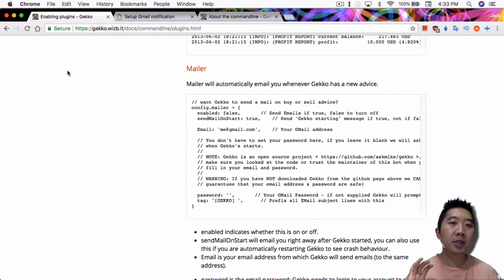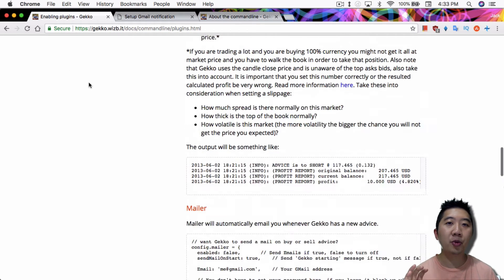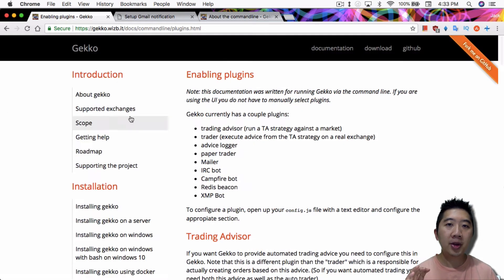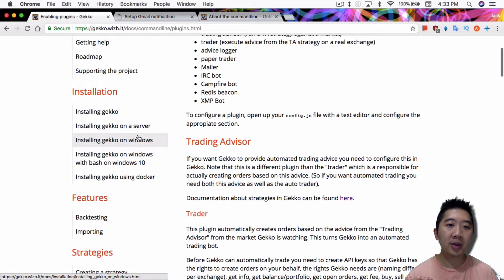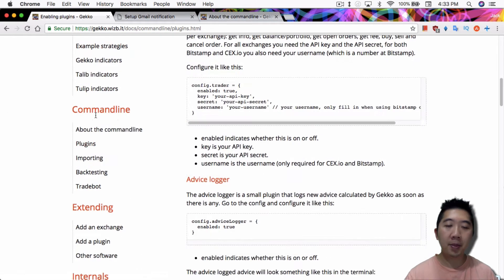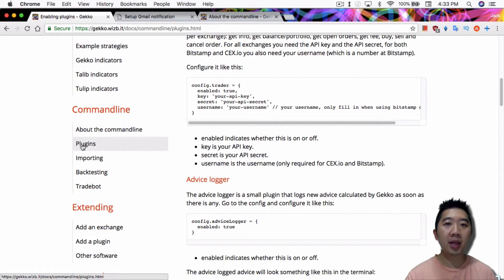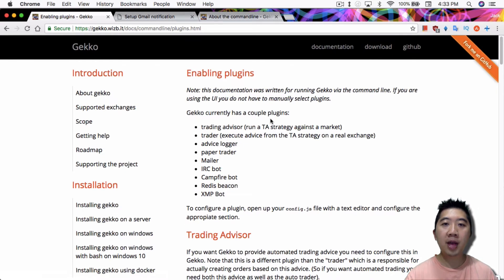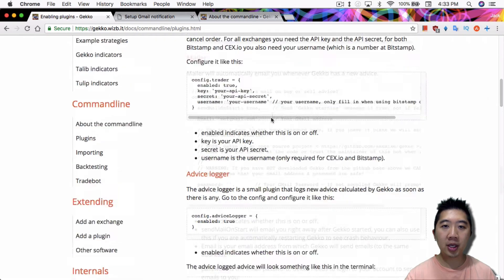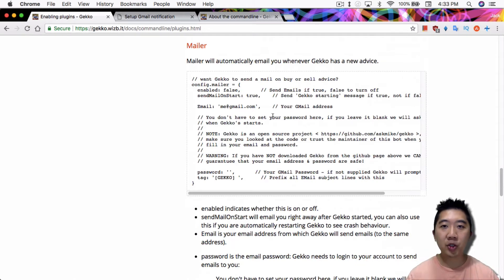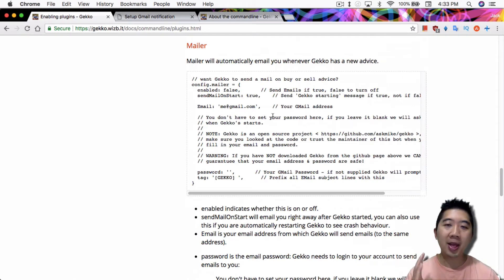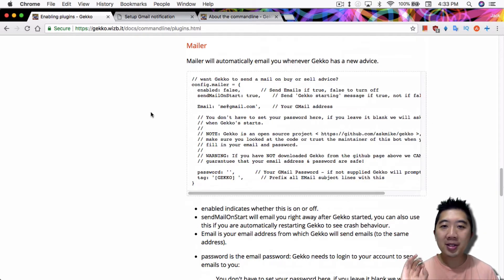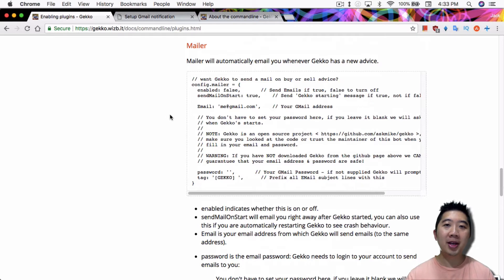If you go to the Gecko documentation on the website here under enabling plugins, it should be under the section right here under command line plugins. So you click here and then you scroll down from this section, you'll find the mailer. Gecko already has this feature available, but you have to enable it.